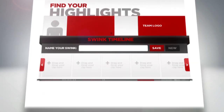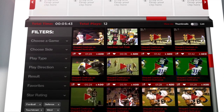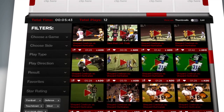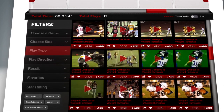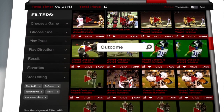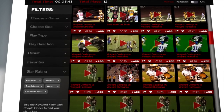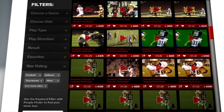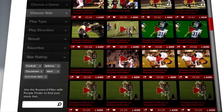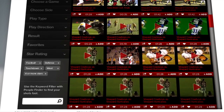Within 48 hours your games will be broken down into individual plays, tagged by play type, player, and outcome. So your entire game is searchable and sortable with just a few clicks.